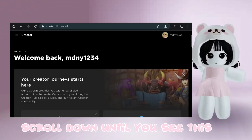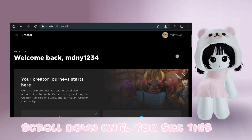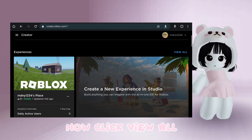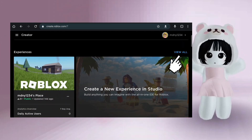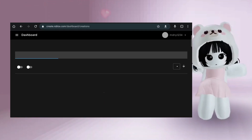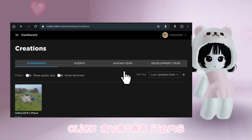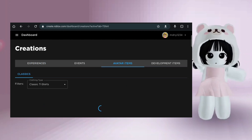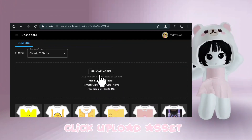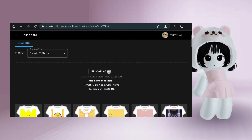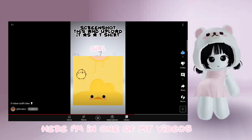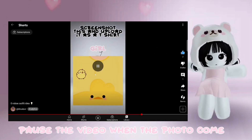Scroll down until you see this, then click View All. Click Avatar Items, then click Upload Asset.